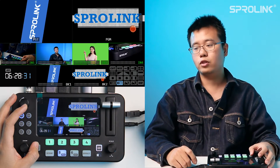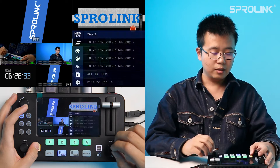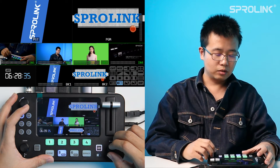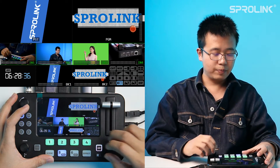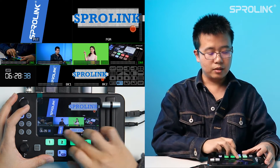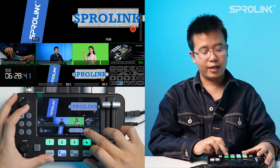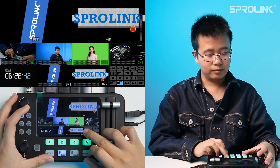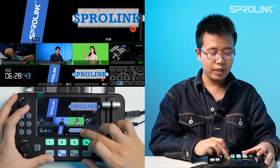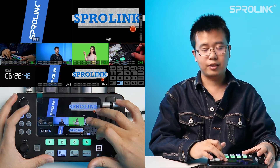First, we need to create the content which is suitable for the graphics light transition. Here I already have BK1 and BK2. BK1 is suitable for horizontal graphics light transition, and BK2 is suitable for vertical graphics light transition.